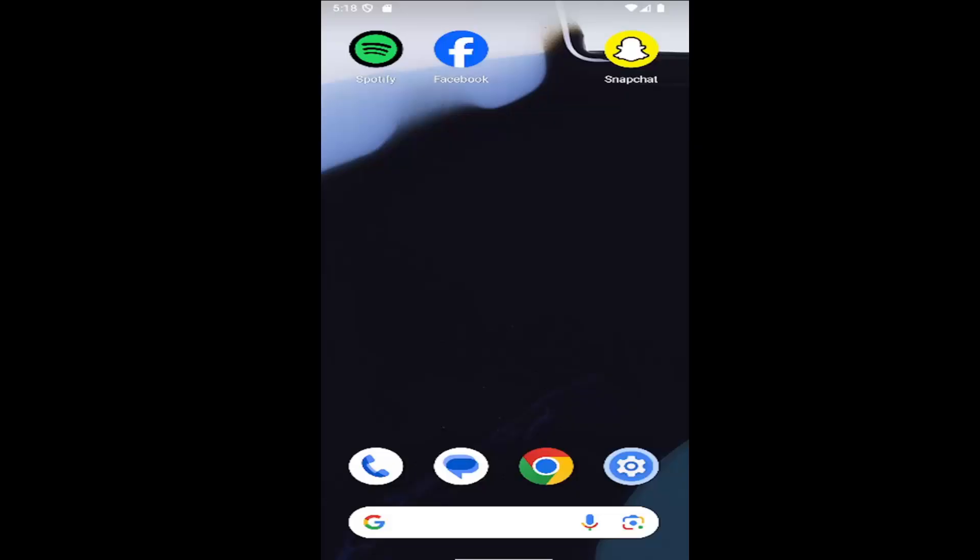In today's tutorial, I'm going to show you how to download and install the Spotify app for your Android smartphone. So this should hopefully be a pretty straightforward process here. And without further ado, let's go ahead and jump straight into it.